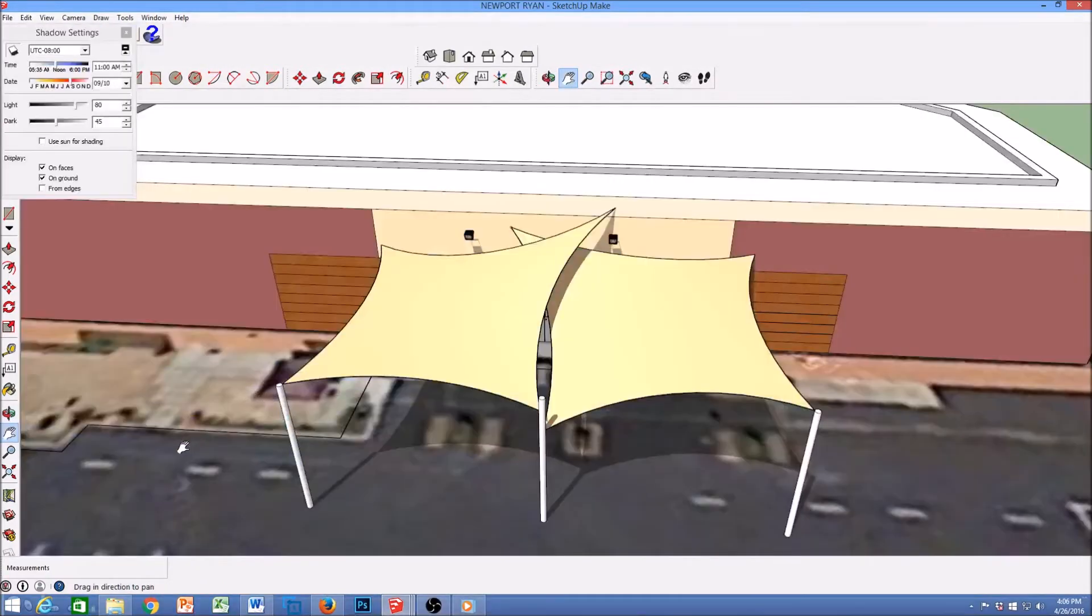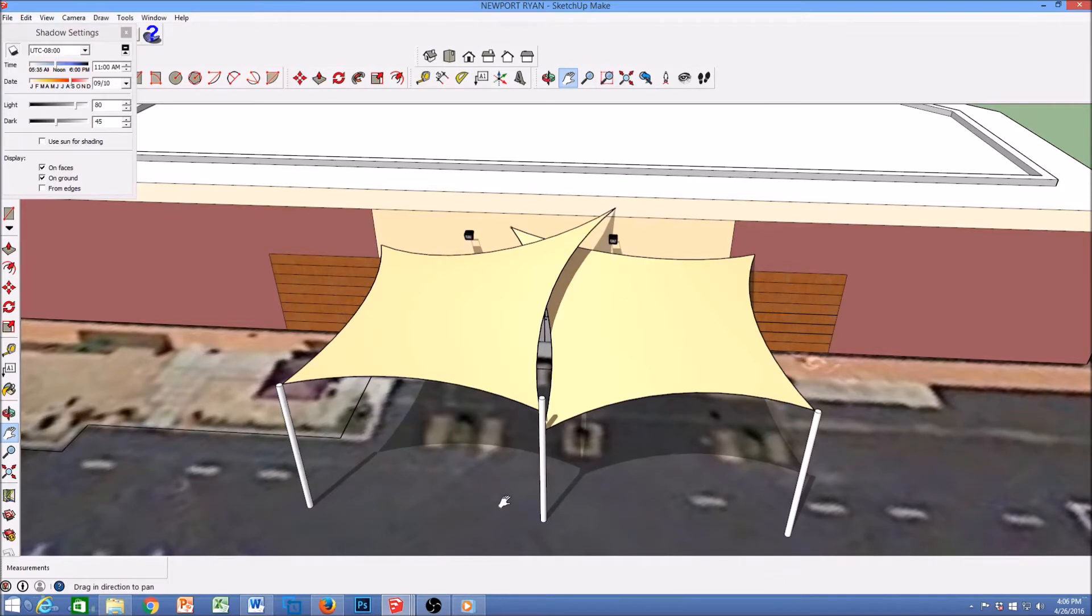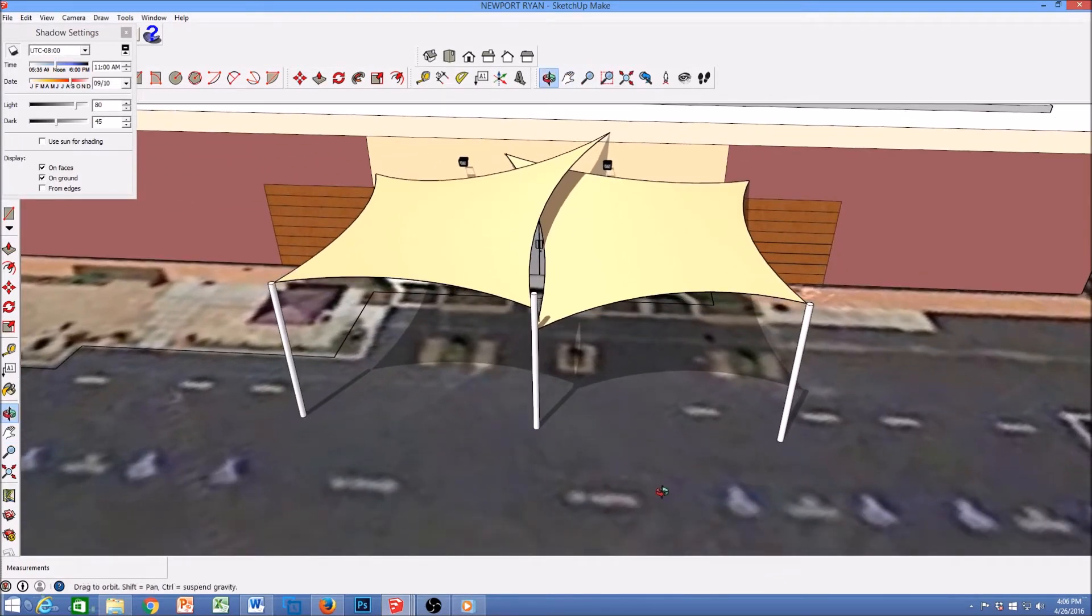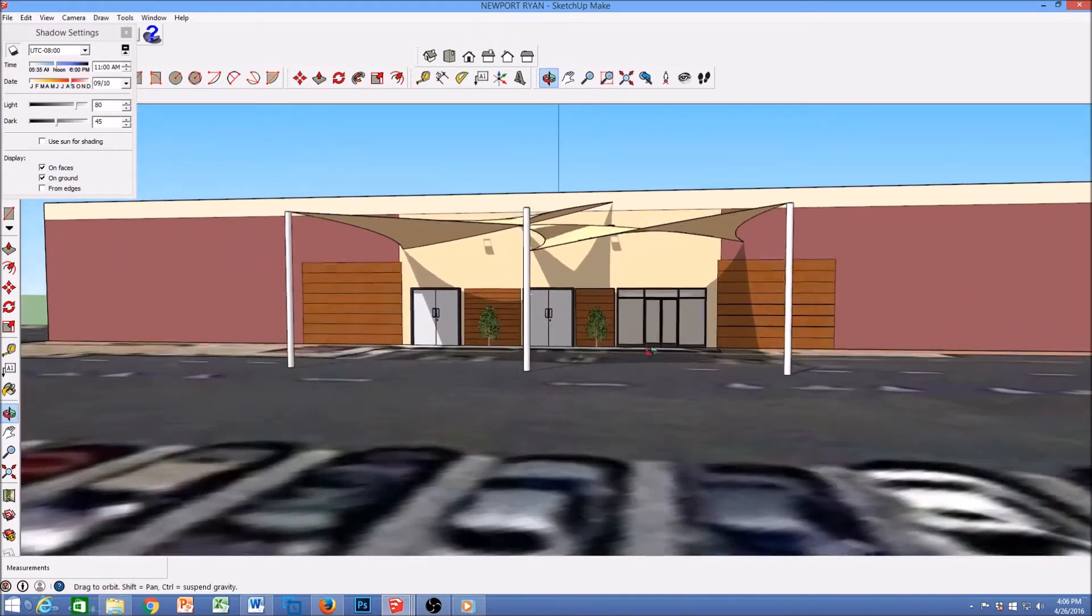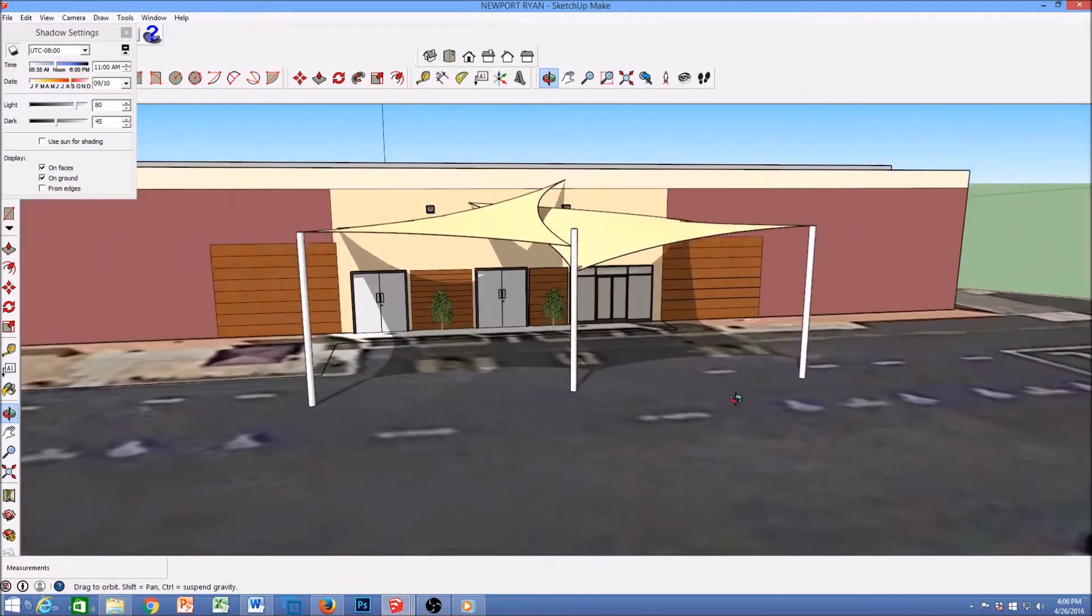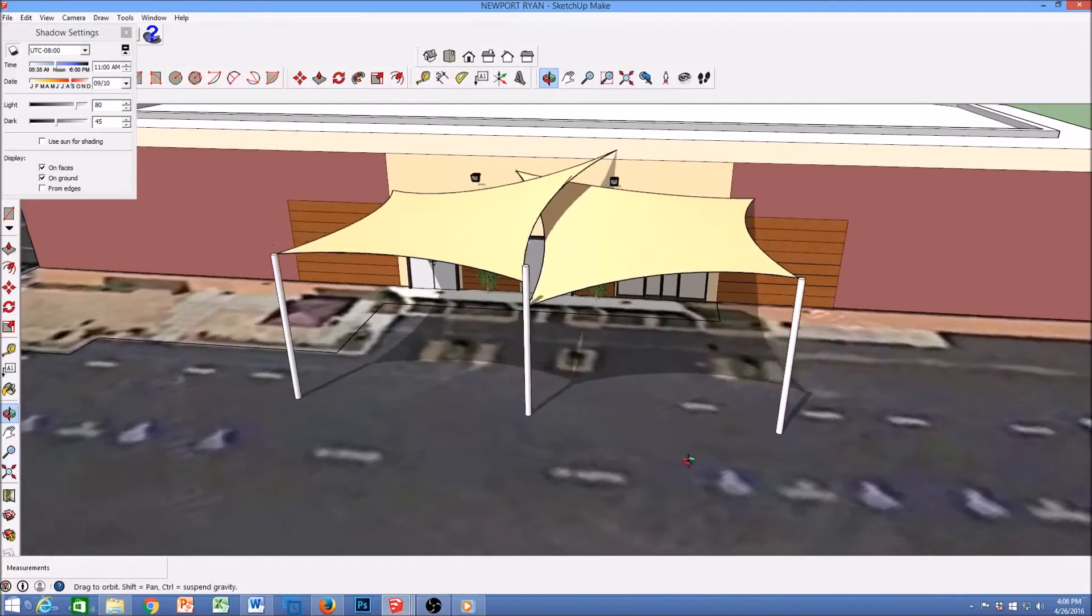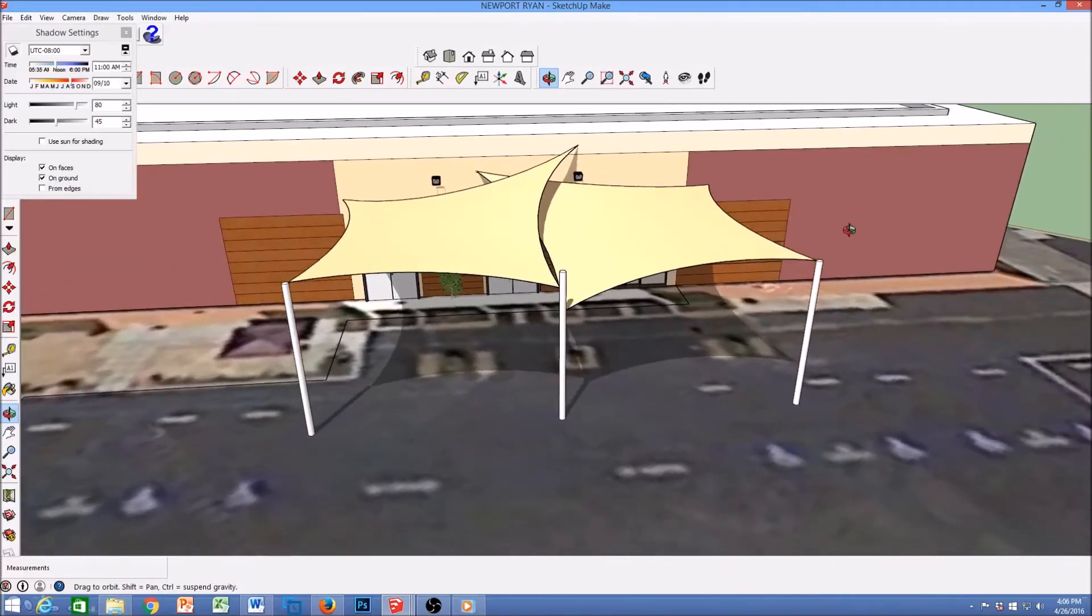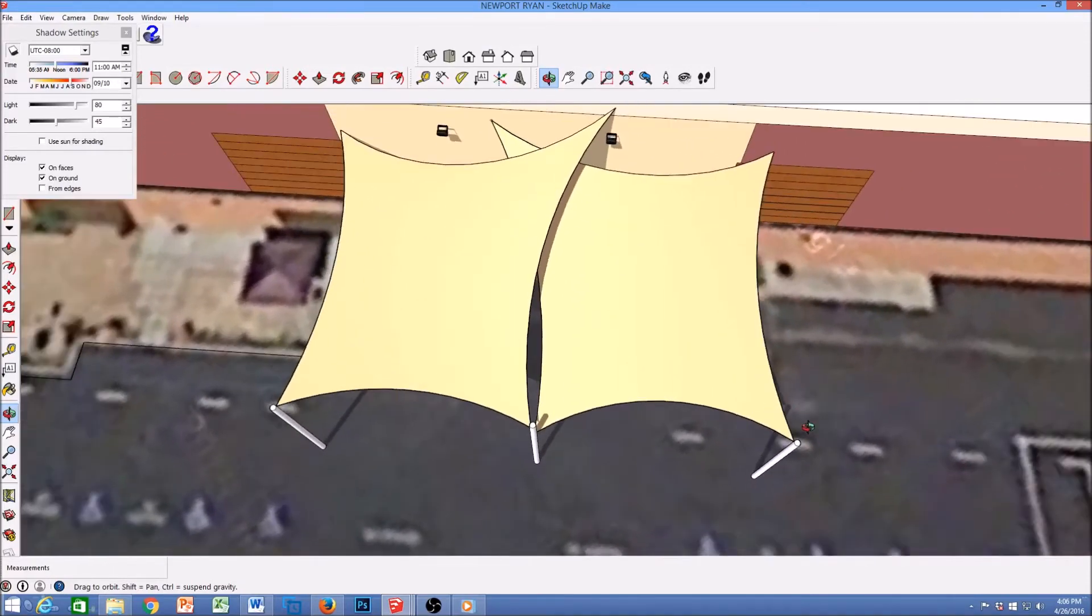Shade sails are perfect for commercial applications. These two sails are very far off the ground and provide almost a cathedral look to the front door of the commercial building. You can see here that it is just two sails, but the dynamic look of the two overlapping each other gives it a unique feel and a beautiful coverage for shade.